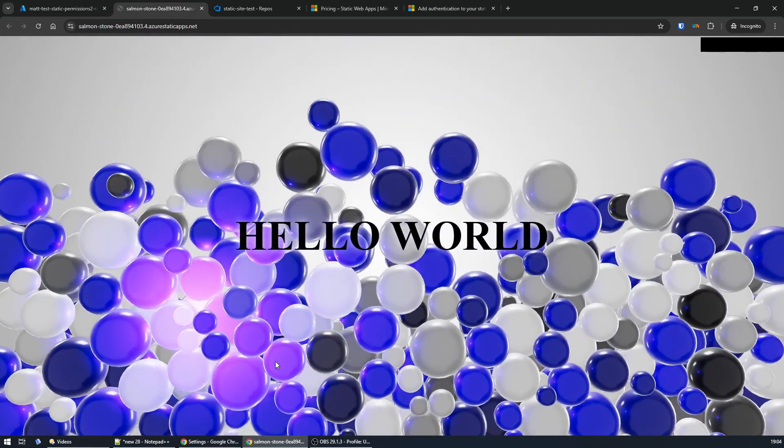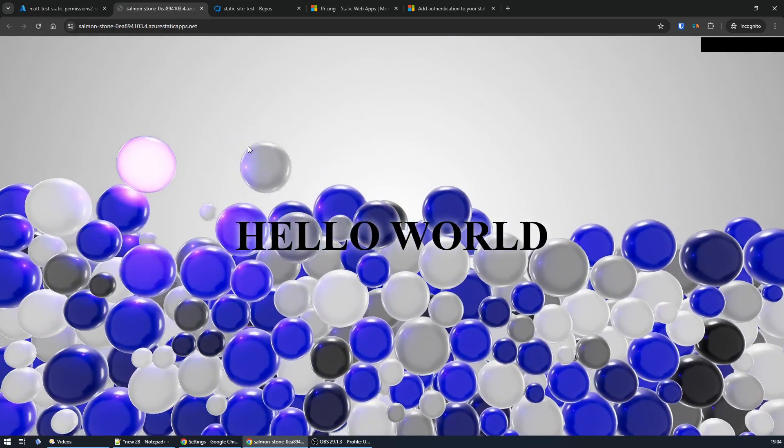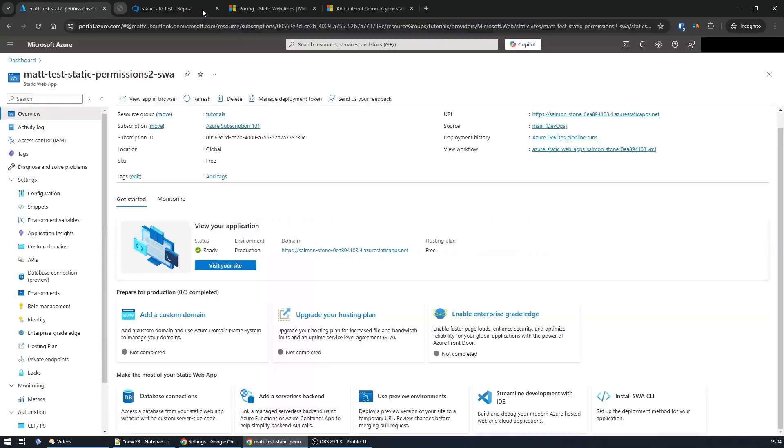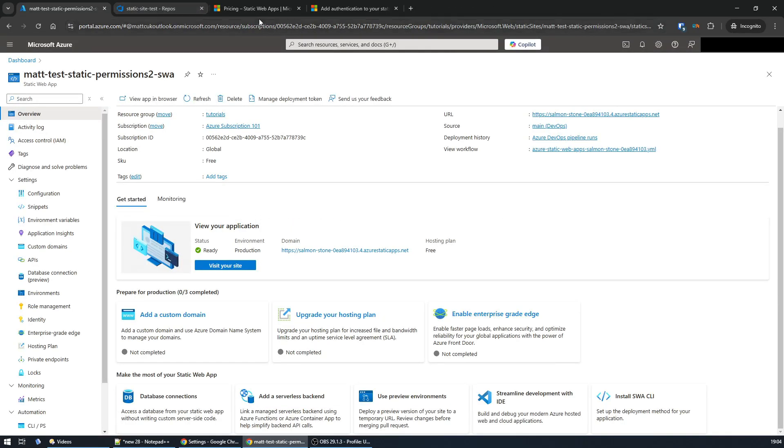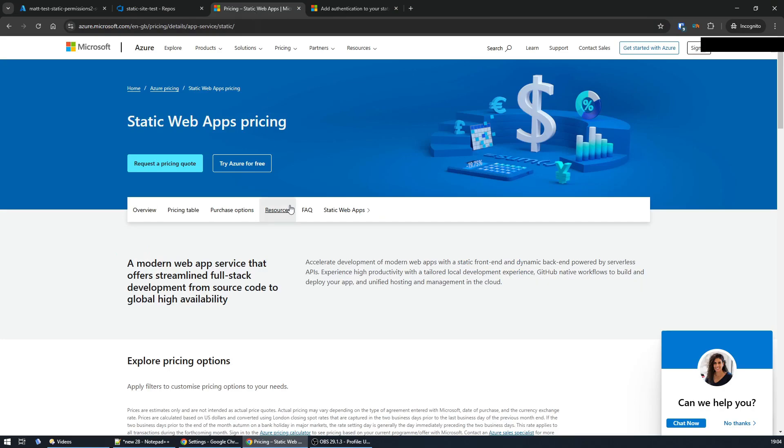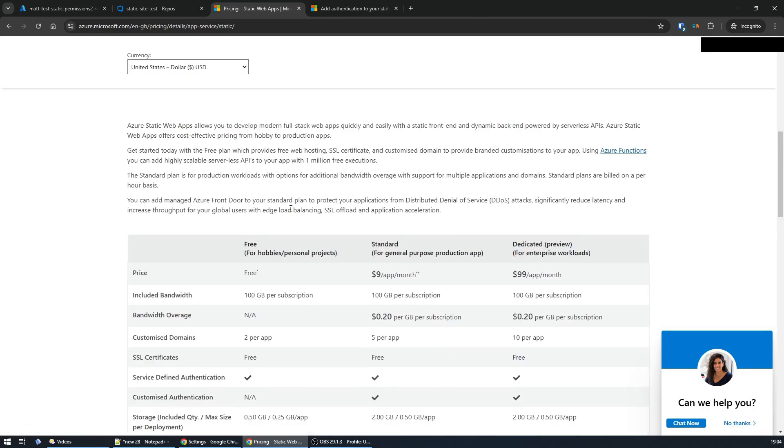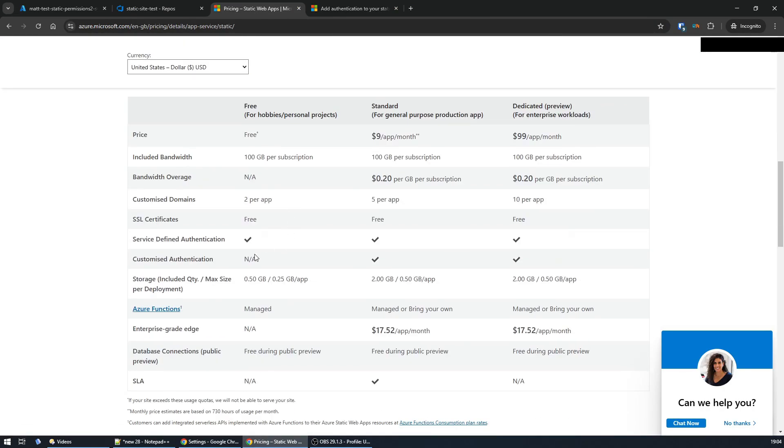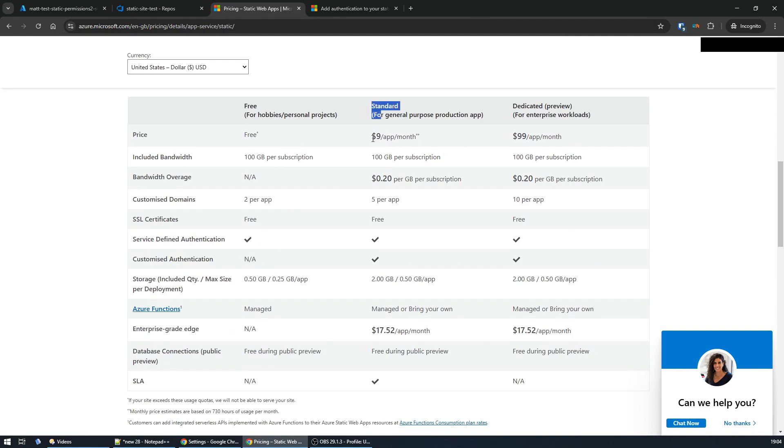However, if you want to lock this down so it's only accessible to you, that's actually not possible under the free plan. You can do customized authentication under the standard plan, and that allows you to hook it up to a whole bunch of different things including Azure Active Directory. However, that's nine pounds a month for a hobby site.